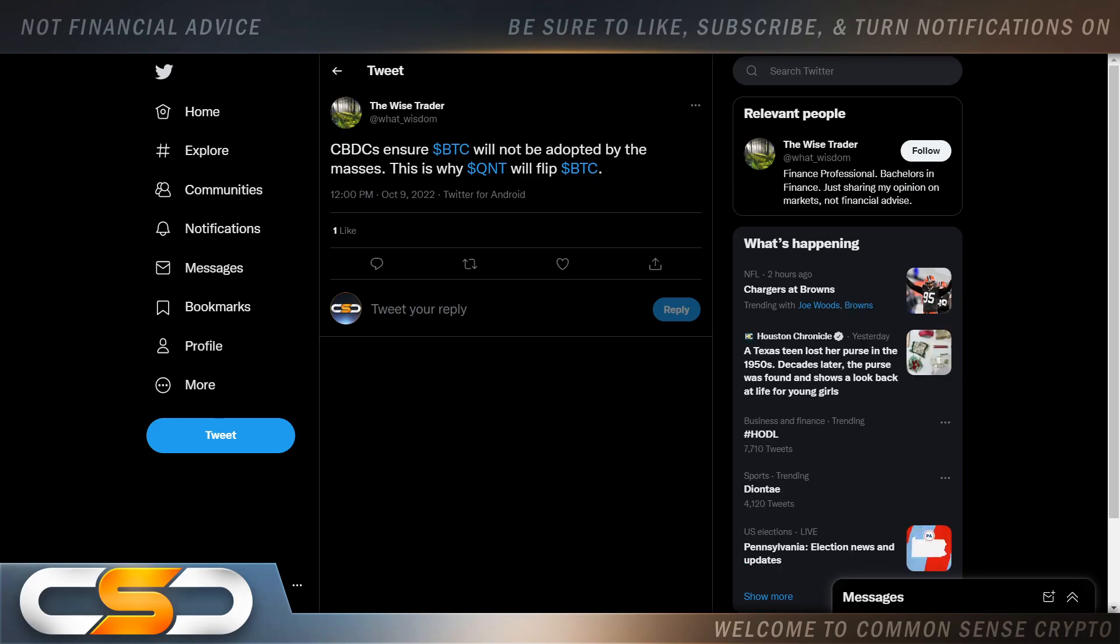CBDCs ensure Bitcoin will not be adopted by the masses. This is why QNT will flip Bitcoin. And all those people still out there on crypto Twitter saying Bitcoin's the chosen one. They're going to implement Bitcoin. But most of those people are Bitcoin maxis who don't know any better. They only see Bitcoin. They don't understand utility because Bitcoin has none.